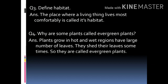Question number 4. Why are some plants called evergreen plants? Answer: plants that grow in hot and wet regions have a large number of leaves. They shed their leaves sometimes, meaning gradually. So they are called evergreen plants.